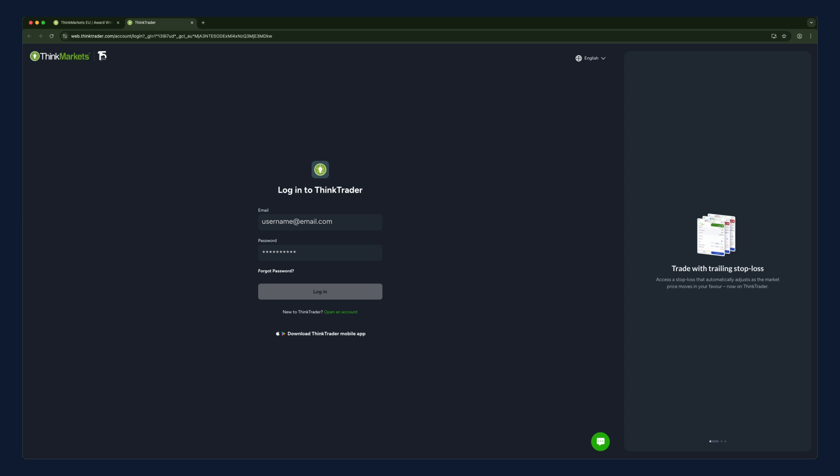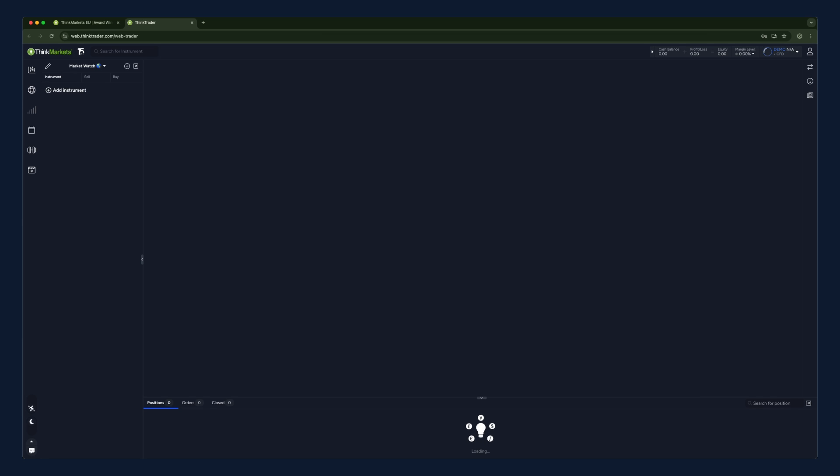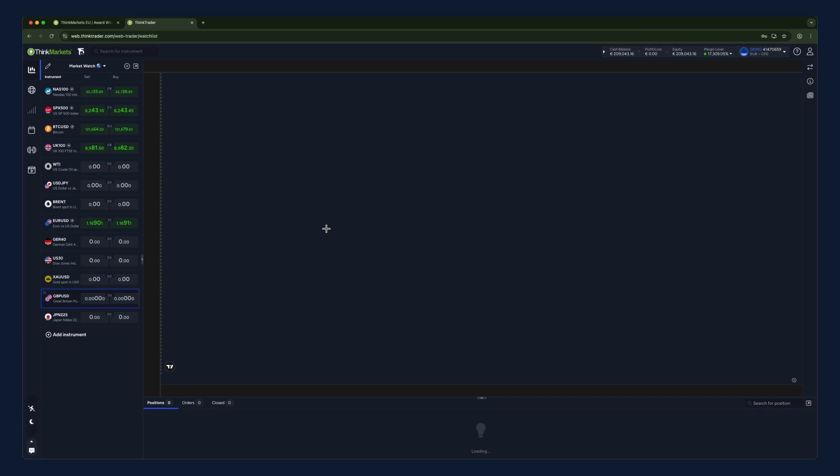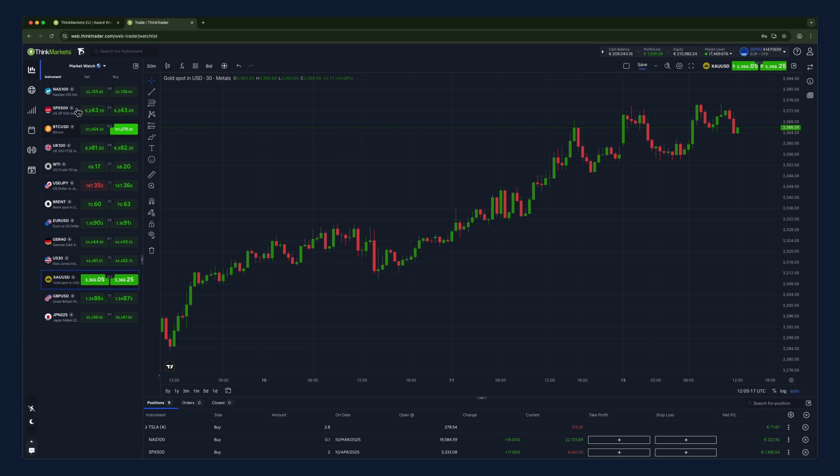Once logged in, you'll see the ThinkTrader dashboard. On the left-hand side, you'll see a list of all the popular instruments we offer.